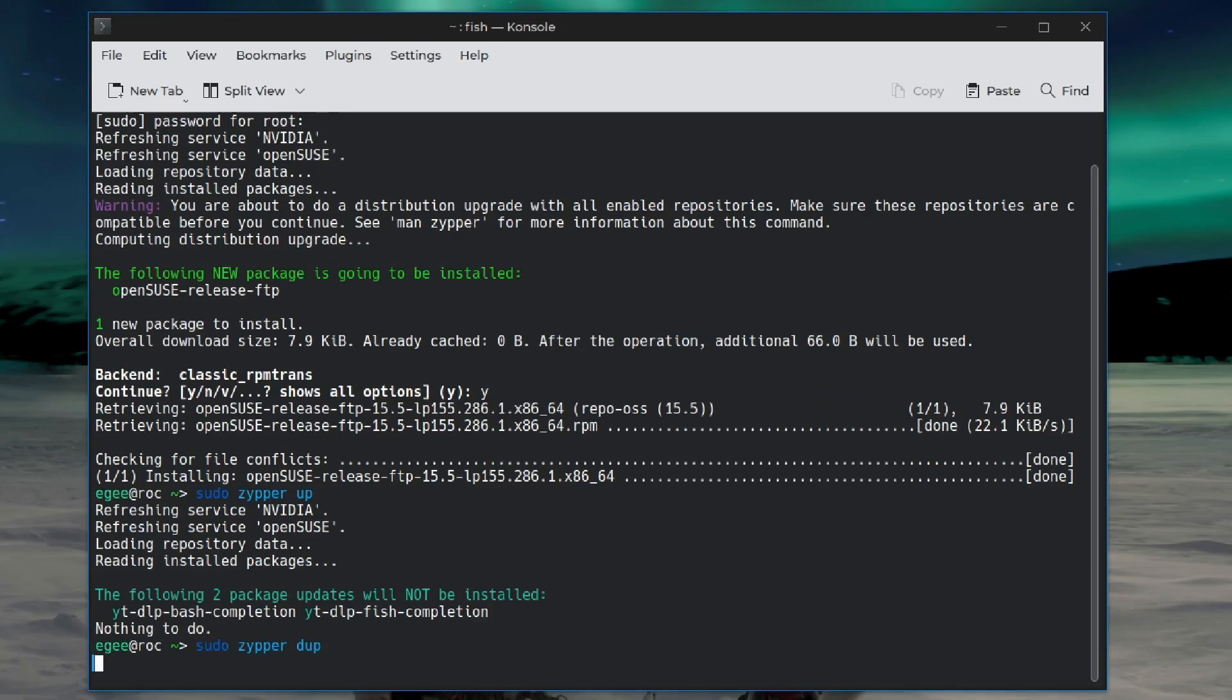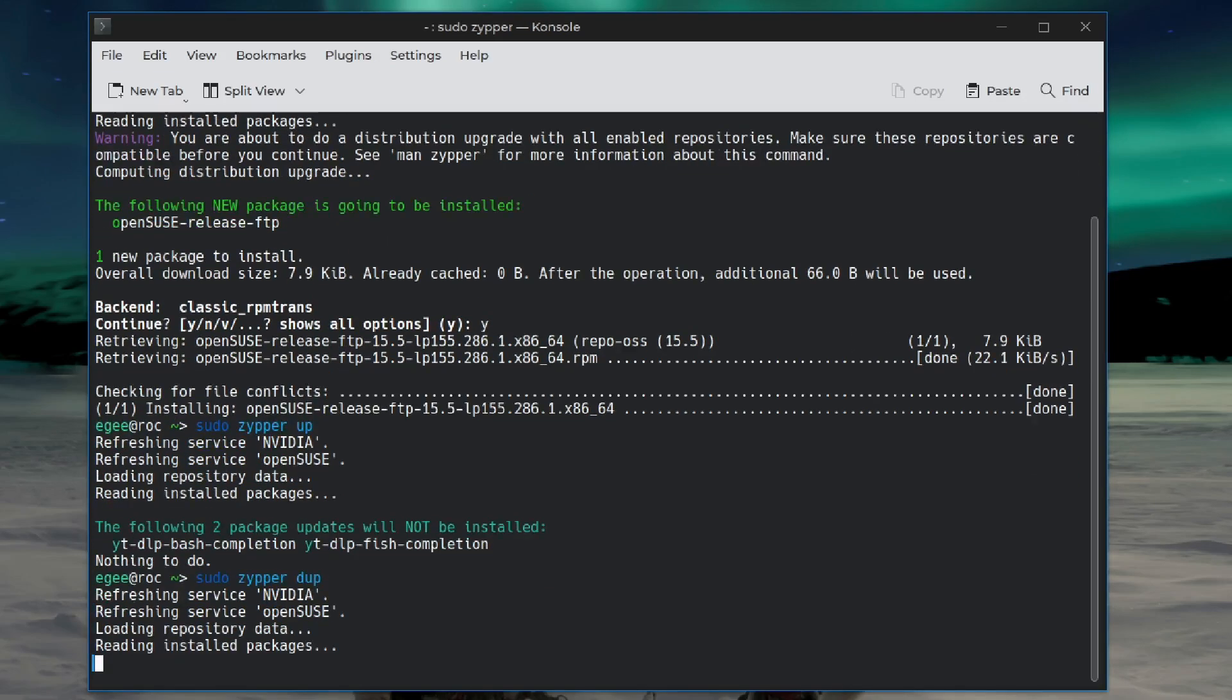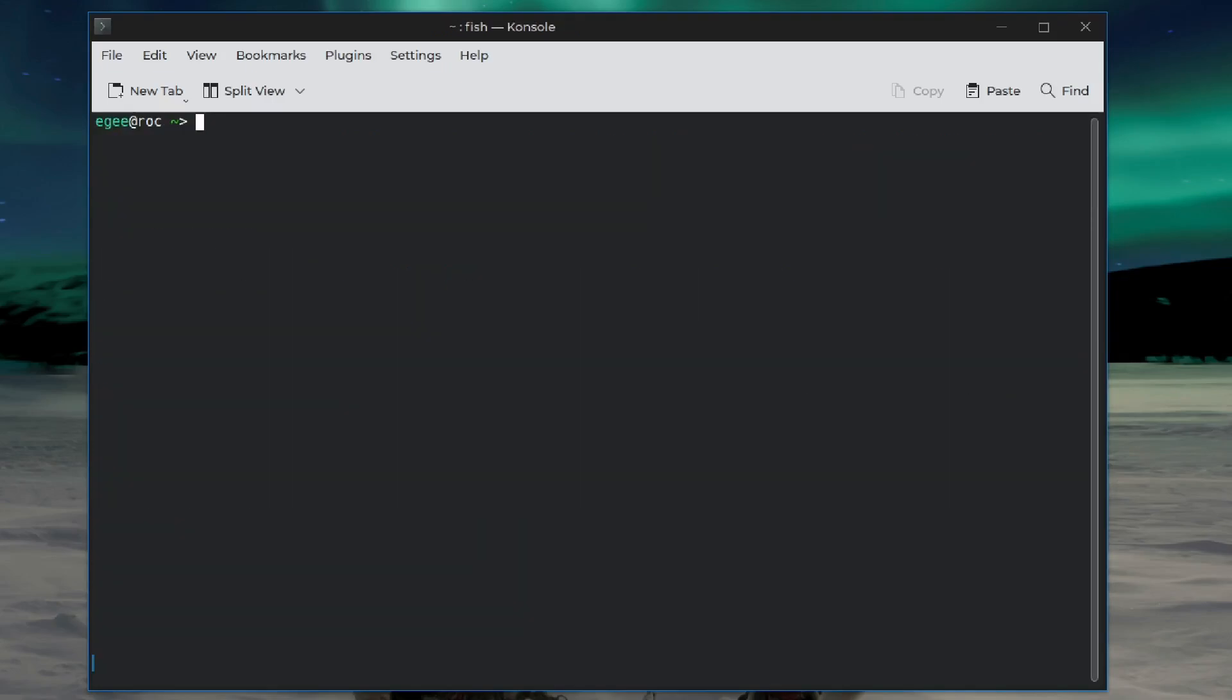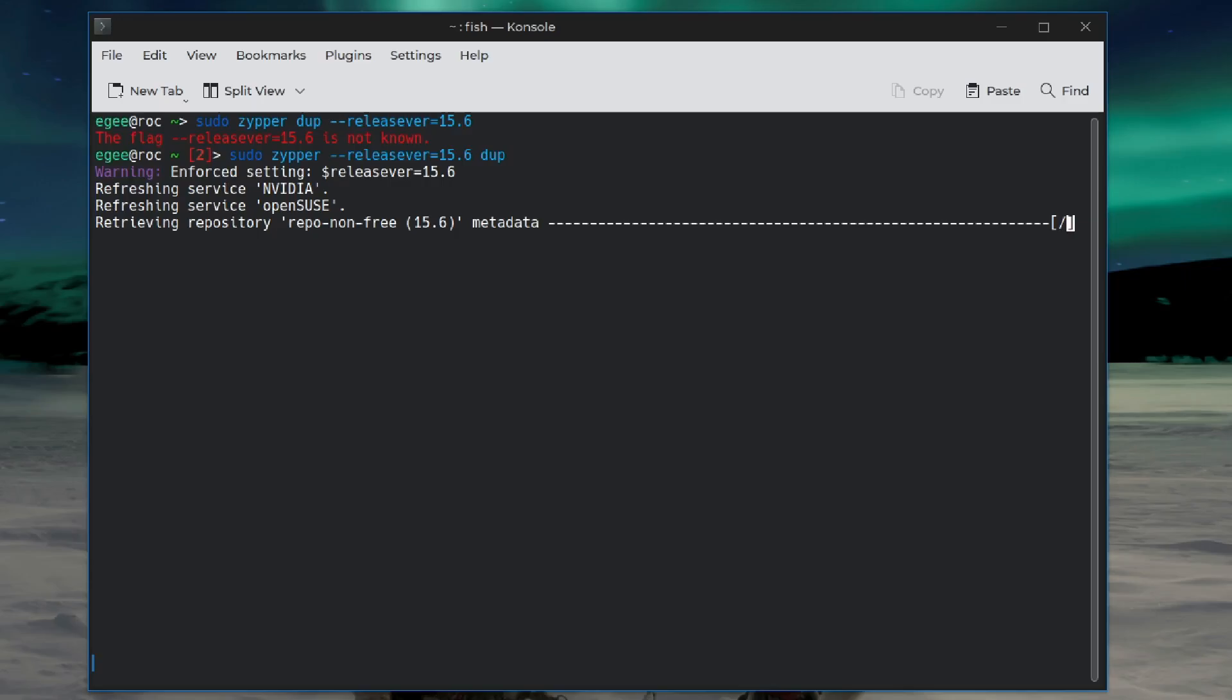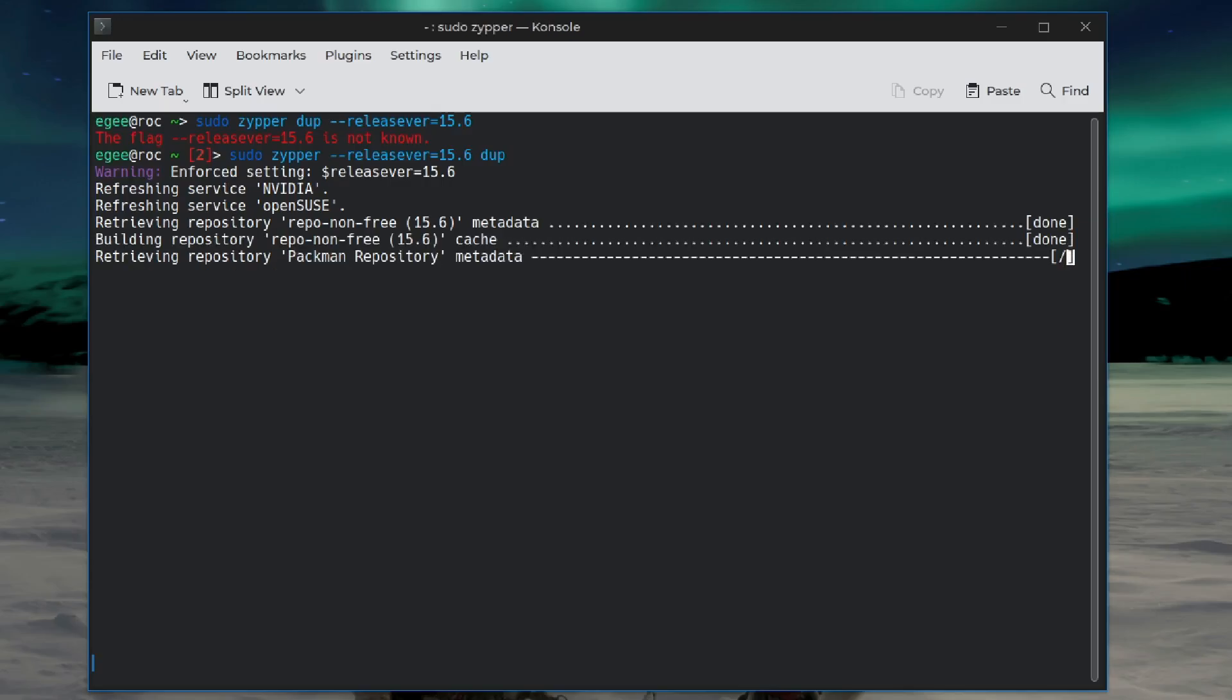So let's do another Zipper Dup. So let's start over and do sudo Zipper Dup. I think we put that switch at the end. No, we put it in front of Dup. So now we're telling it to grab 15.6.